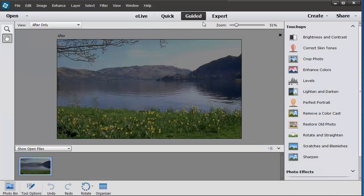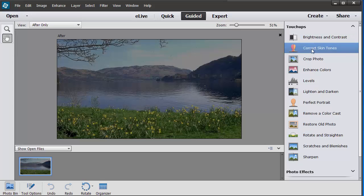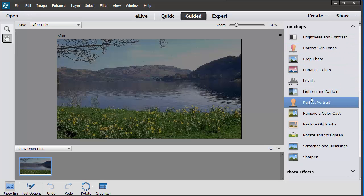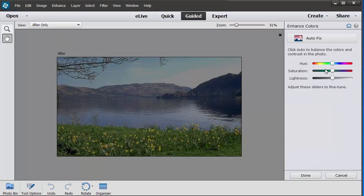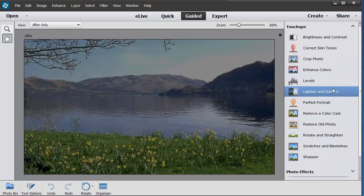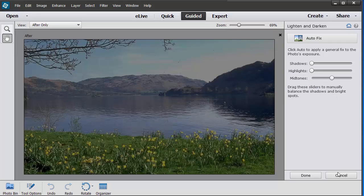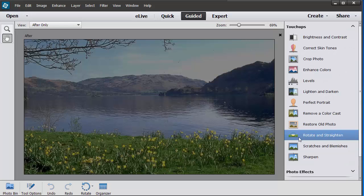In the Guided view there are different things that you can do. Let's say you need to enhance the colors. It will tell you how to do that. Or maybe you want to know how to lighten and darken. It will tell you how to do that.